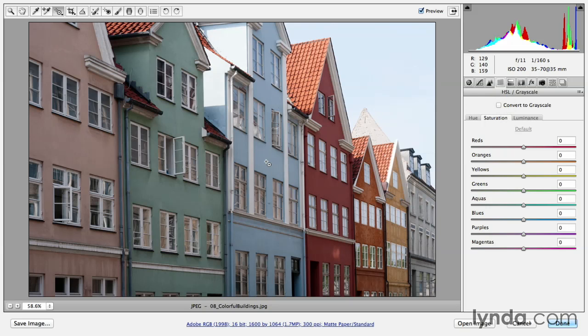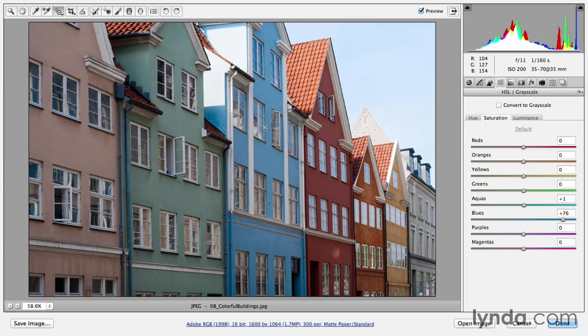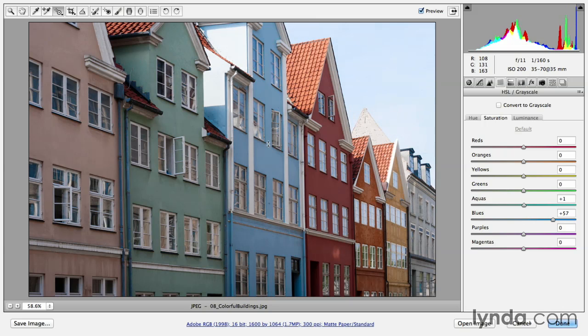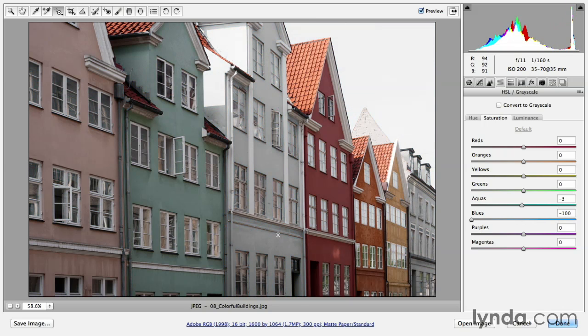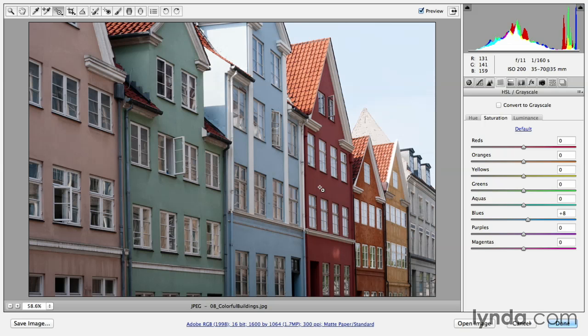If I click in this blue area and drag up, you can see that I'm changing the saturation slider now. I'm making the blues more saturated. If I click and drag down, we can desaturate a single tonal range.